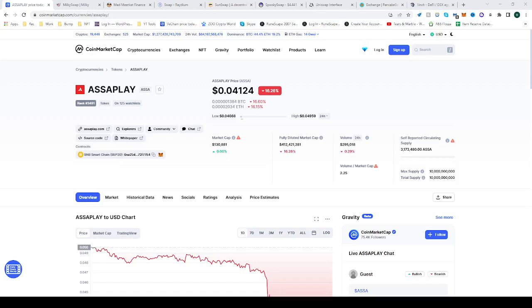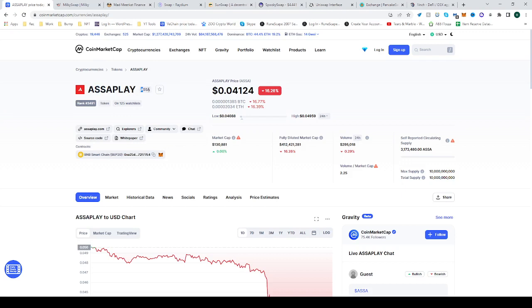In this video I'll be showing you how to buy the ASAPLAY token, A-S-S-A-P-L-A-Y. Go to CoinMarketCap and find ASAPLAY.